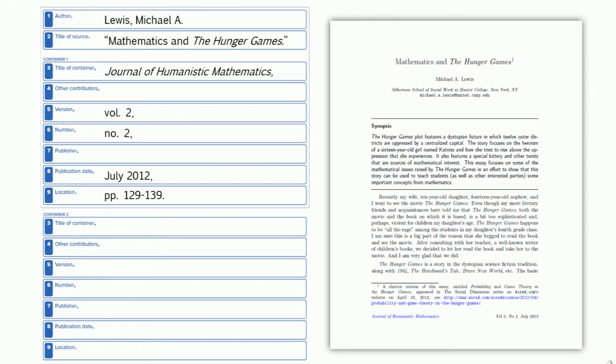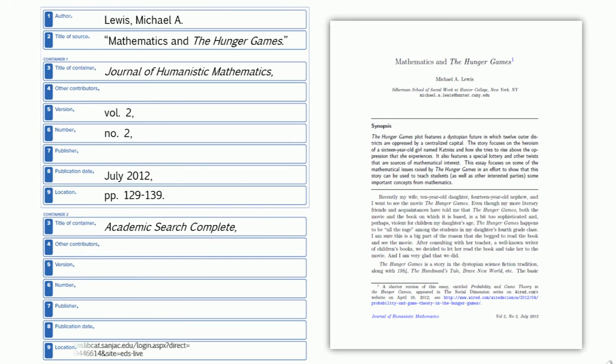Now, we need to fill in the information for our second container, the database. List the database name for the title, in this case it's Academic Search Complete, and a permalink or stable URL for the location.